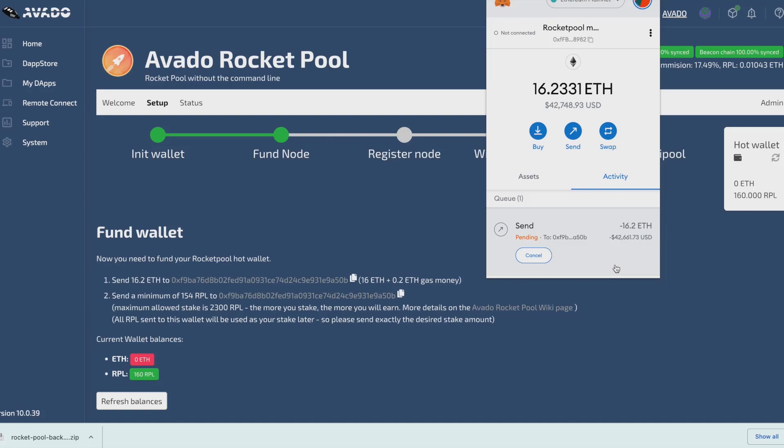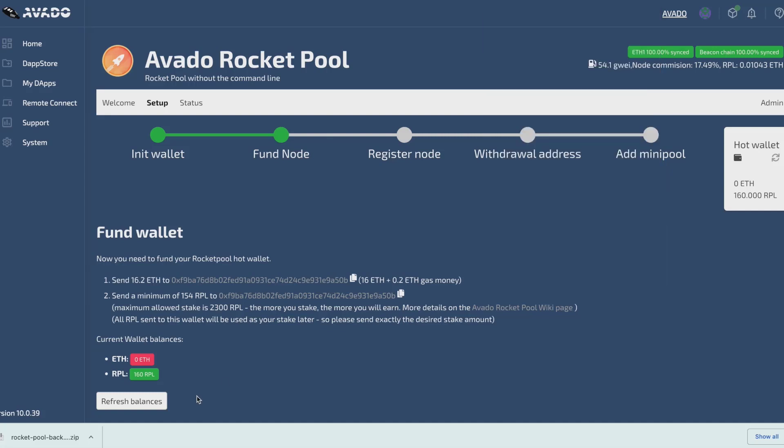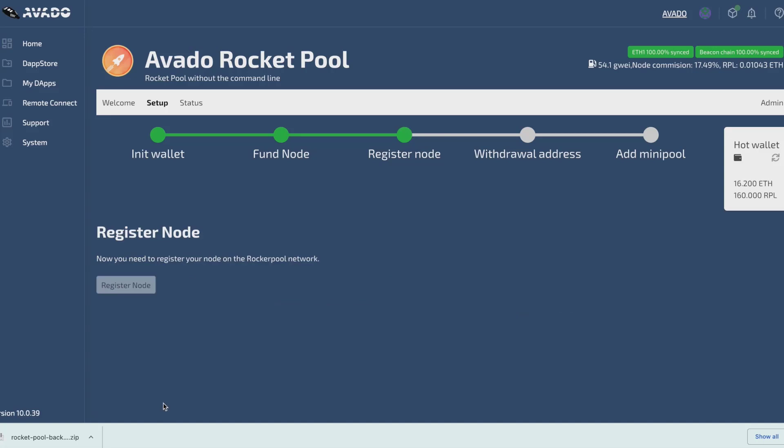Now that the ETH is sent to the wallet, when I refresh my balance in the wizard, it will automatically jump to the next step, which is to register my node. Now I need to register my node, which is as simple as pressing the button register node.